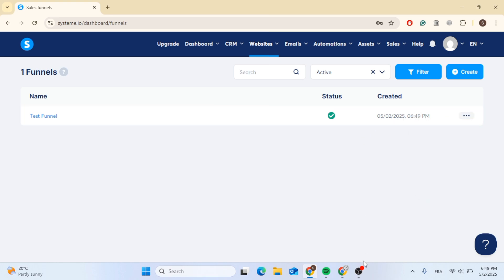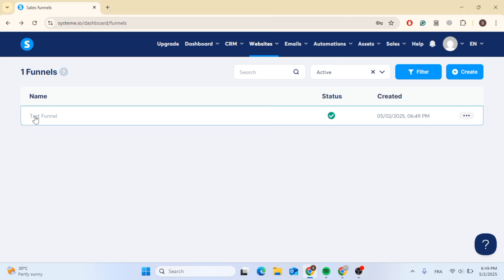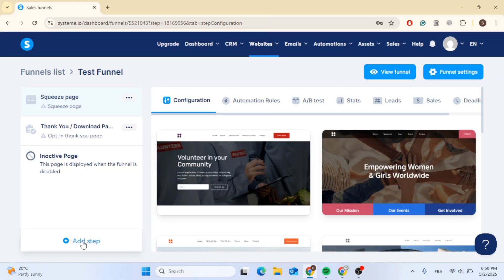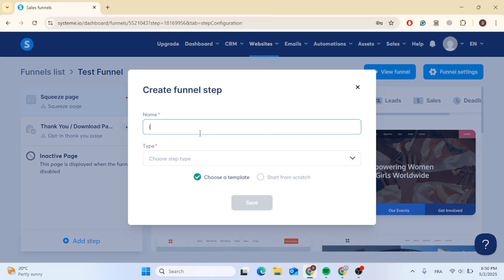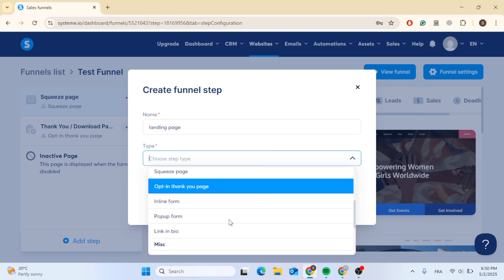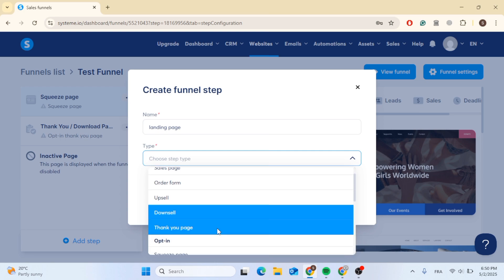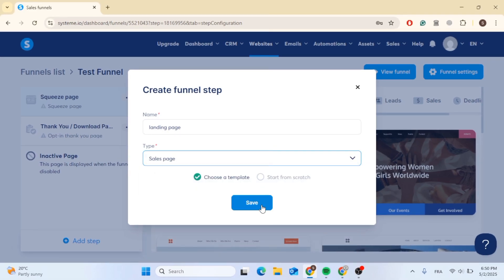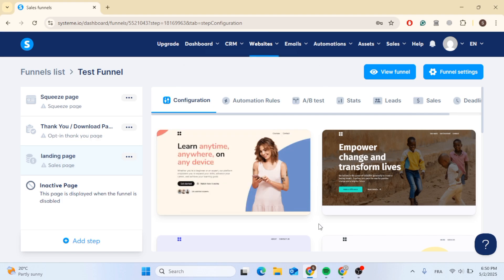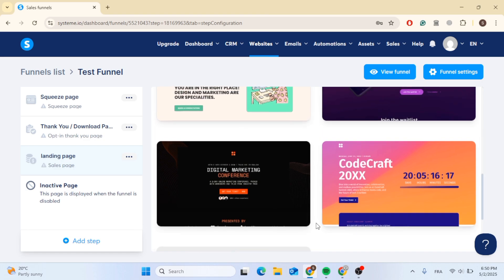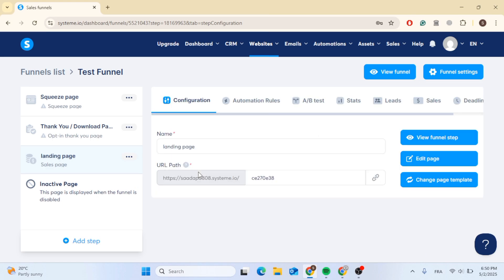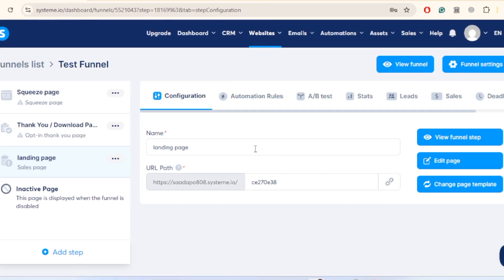To create a landing page, double-click on the funnel name and you will be redirected to the funnel list. Start creating pages by clicking on add step, then give it a name — for example, landing page. Choose the type of page; since landing page isn't directly available, choose sales page as it is similar. Click save, then choose a template from the available options. Click select and you have created your landing page.